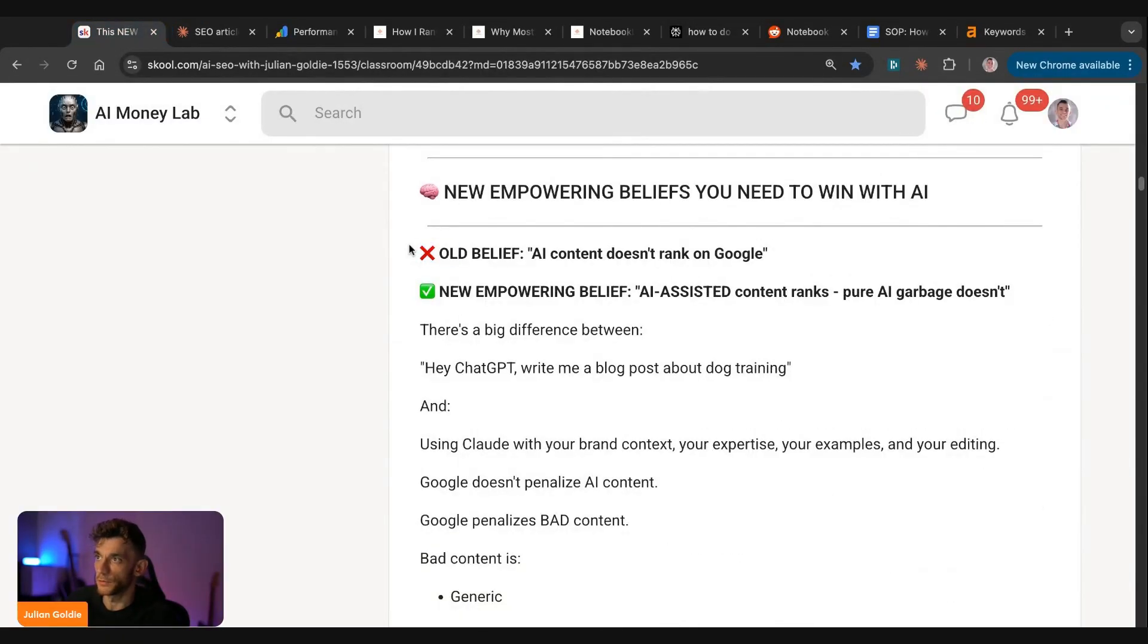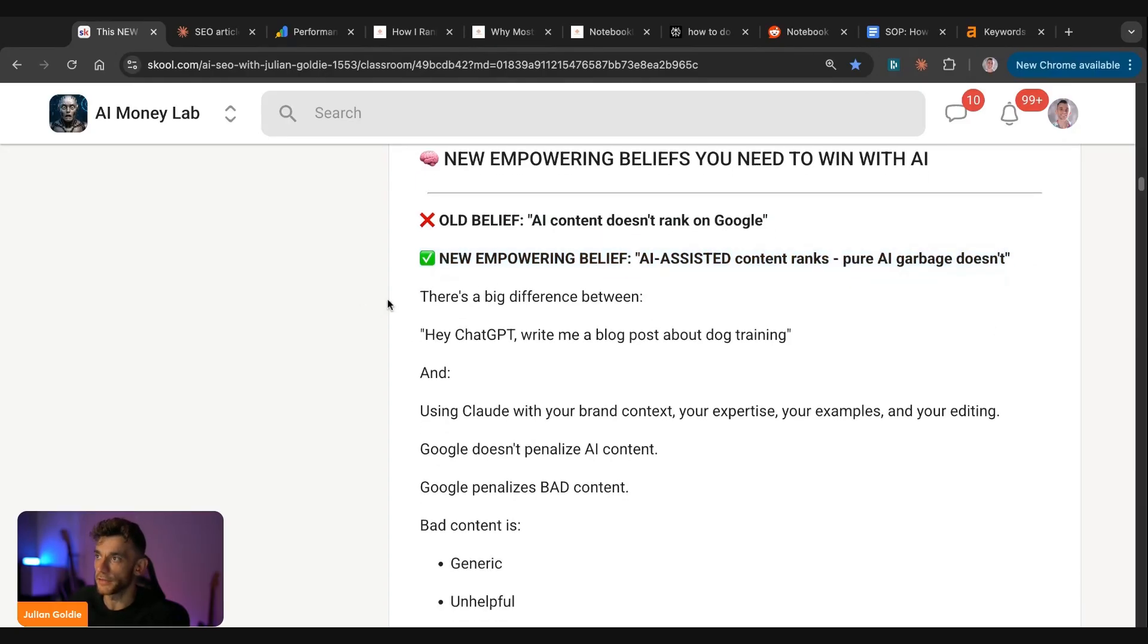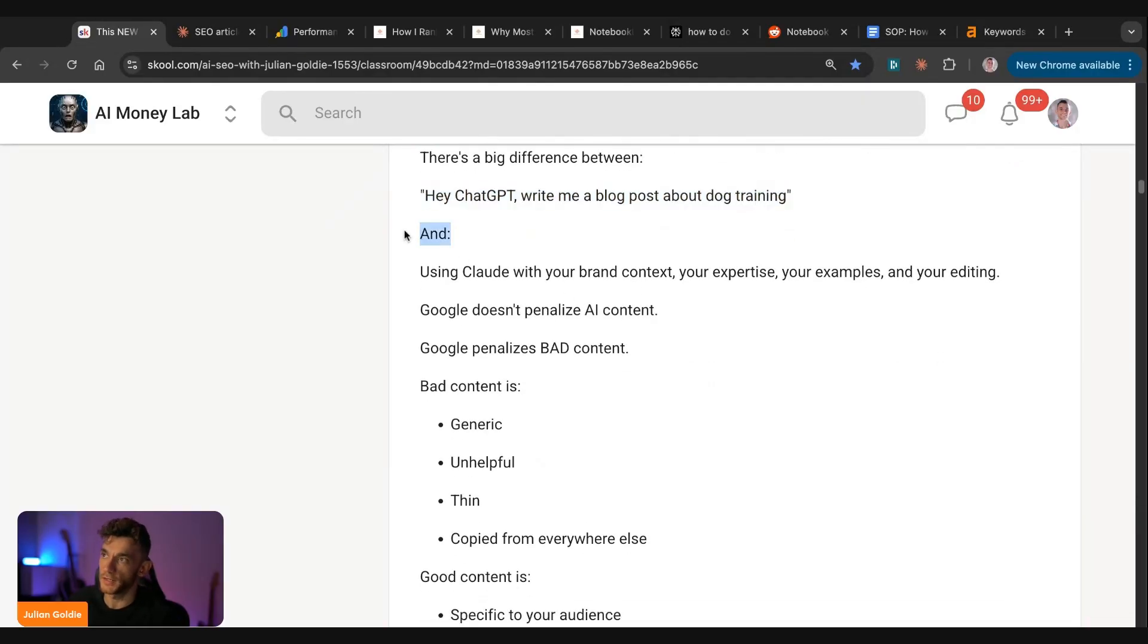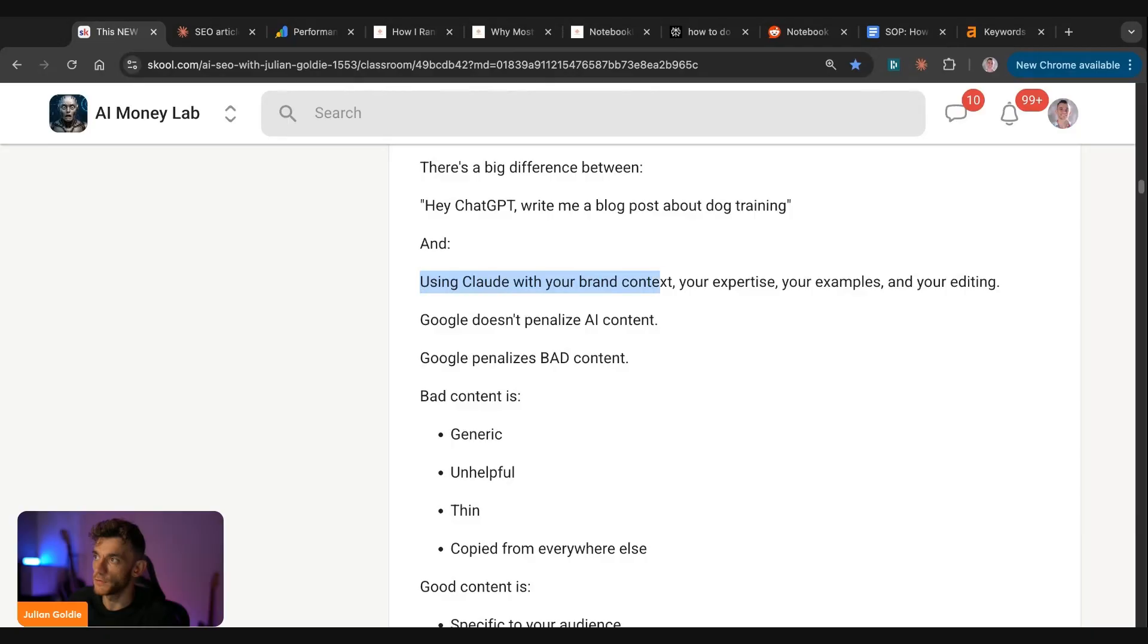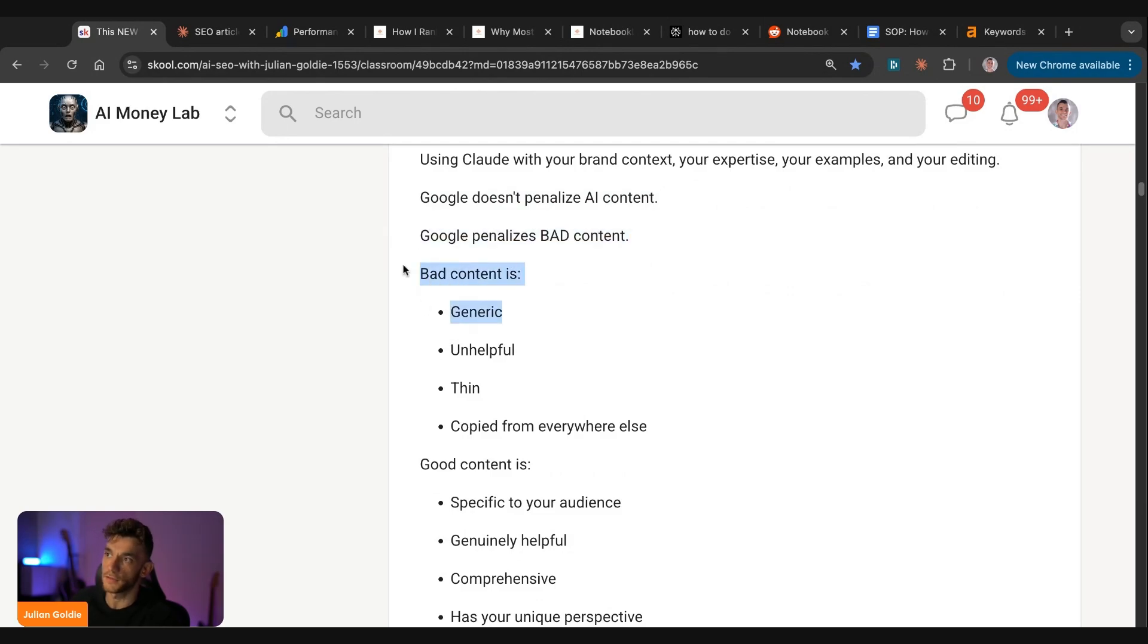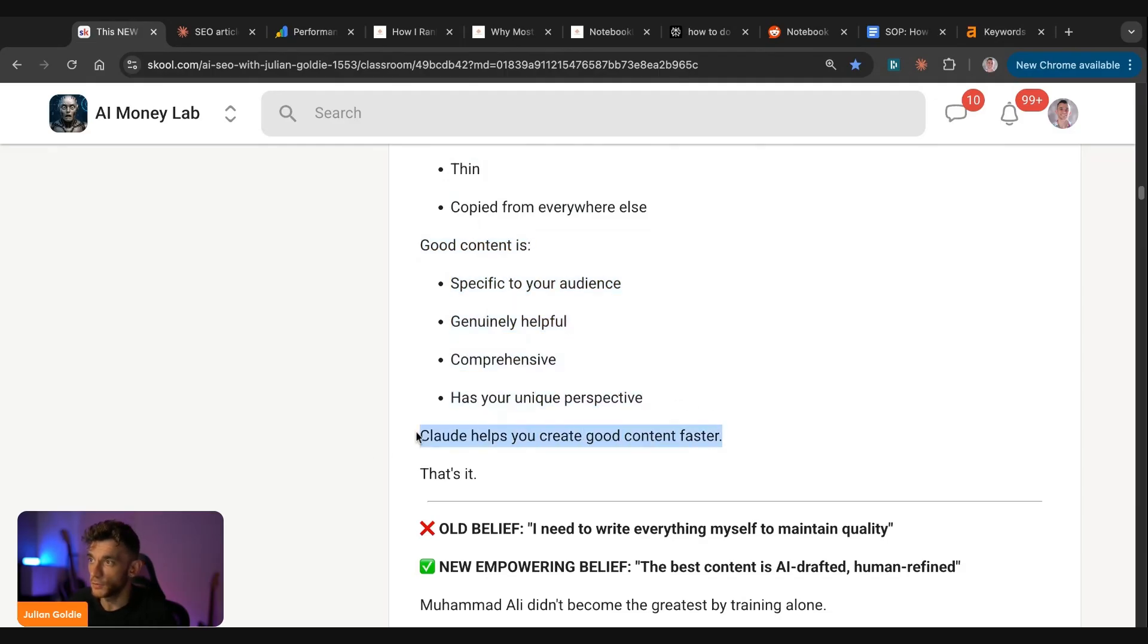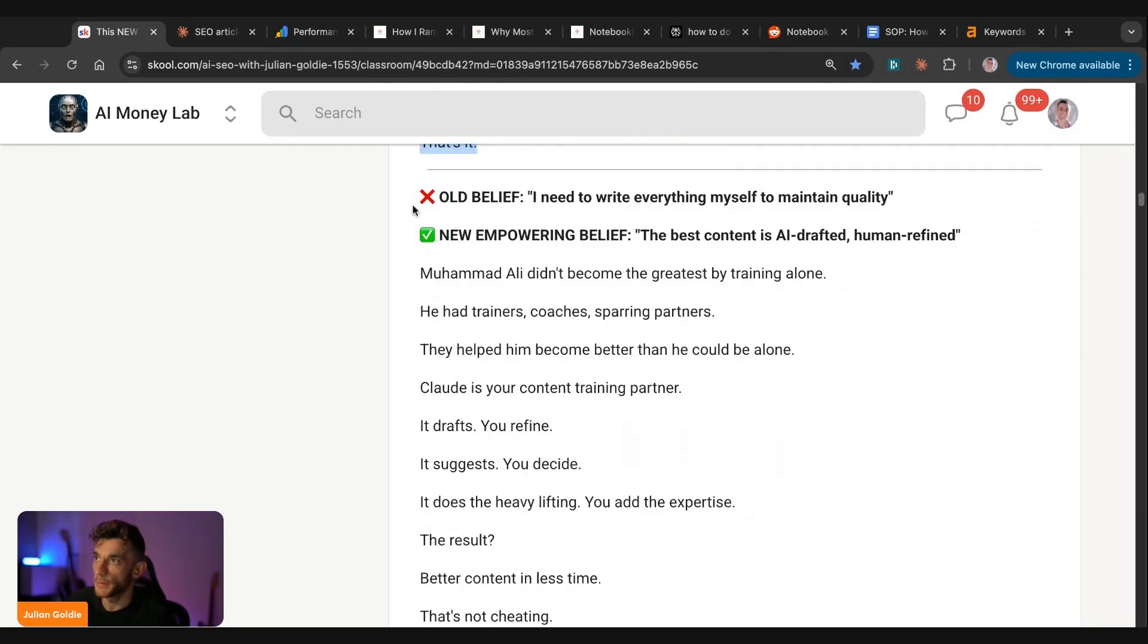Now, if we go back to this as well, some people are going to say, well, AI content doesn't rank on Google. The new empowering belief is like AI assisted content ranks. Pure AI garbage, of course, it doesn't rank. There's a big difference here. If you say, hey ChatGPT, write me a blog post about dog training. There's a huge difference between that and saying, hey, using Claude with brand context, your expertise, your examples, and your editing, Google's much more likely to rank that. It doesn't penalize AI content. They just penalize bad content. And bad content is generic, unhelpful, thin, and copied from everywhere else. Good content is specific to your audience, genuinely helpful, comprehensive, and has your unique perspective. And Claude helps you create content faster. That's it. Good content faster.